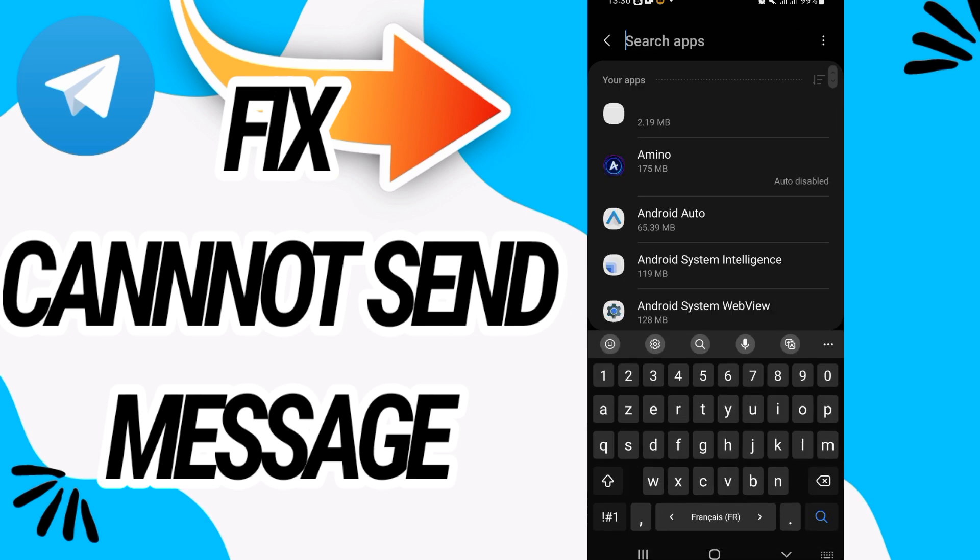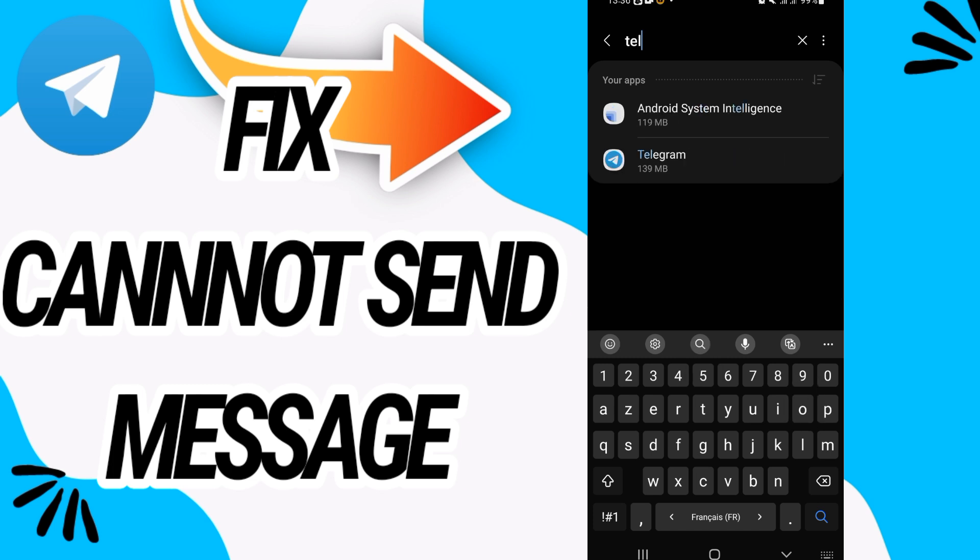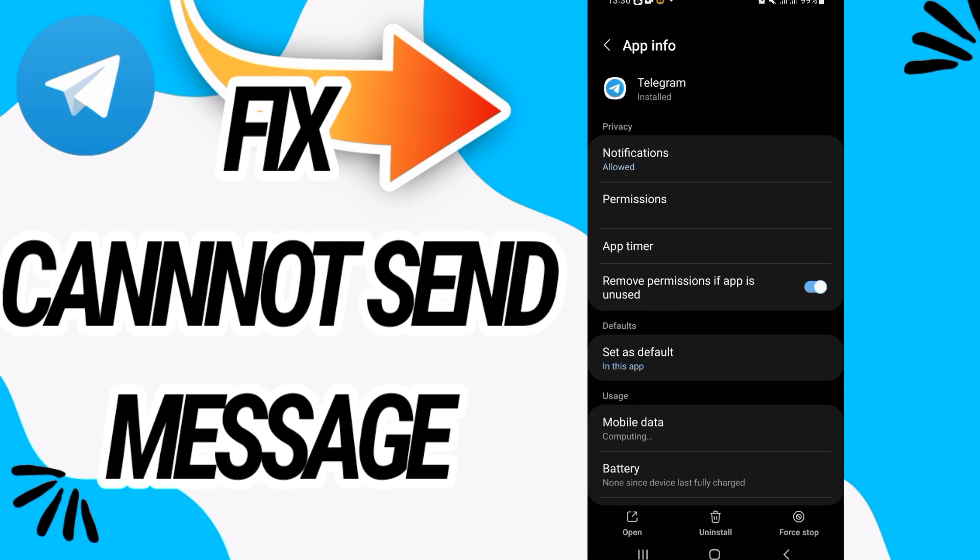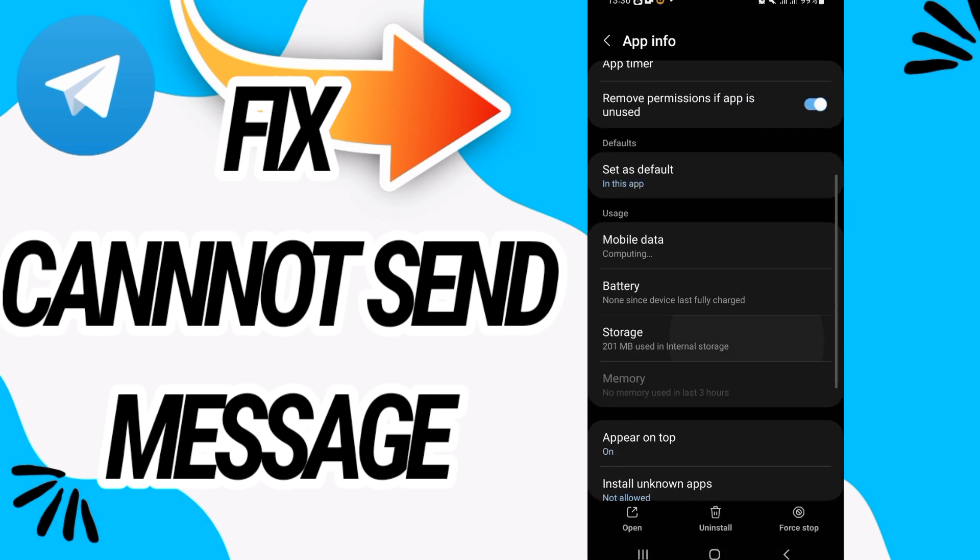Here on apps option, search for Telegram, open Telegram like this, and then go to storage option.